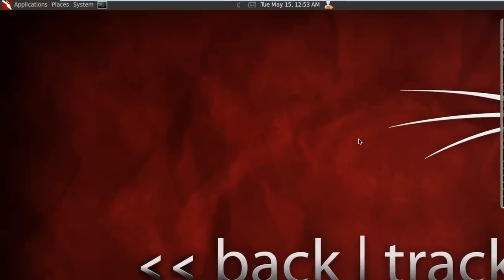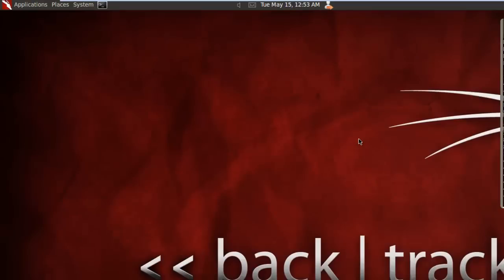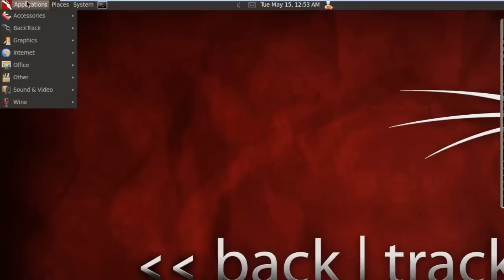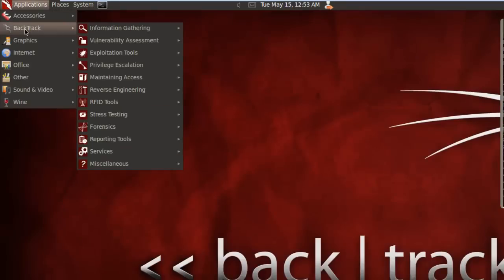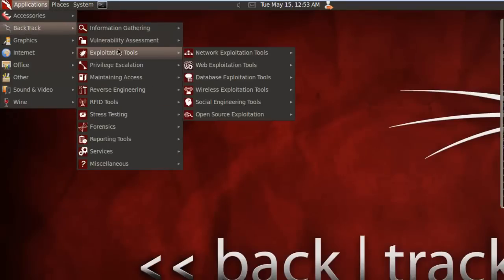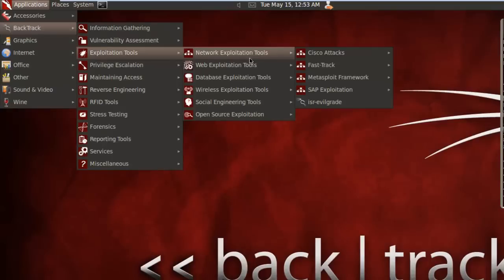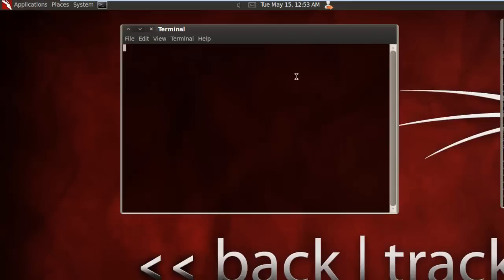It also enables exploit codes. First thing we want to do here is go to the application, BackTrack, exploitation tools, network exploitation tools, Metasploit Framework, and the MSF console.